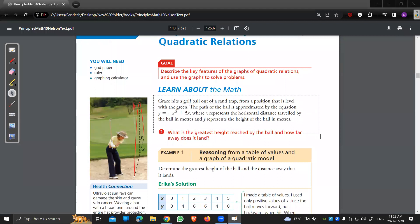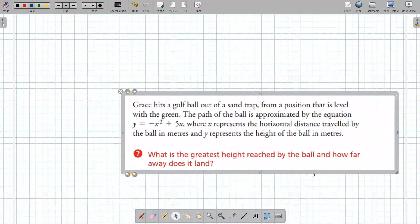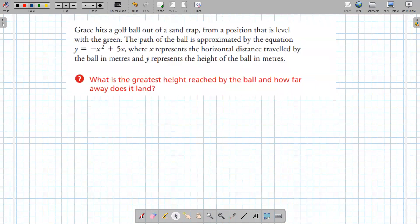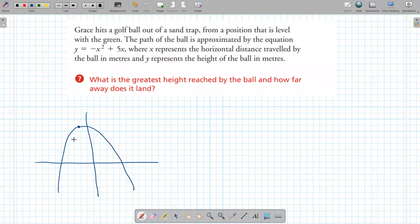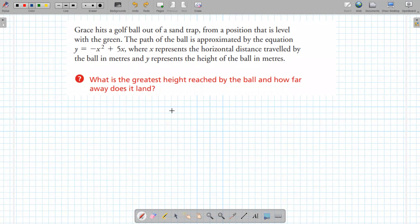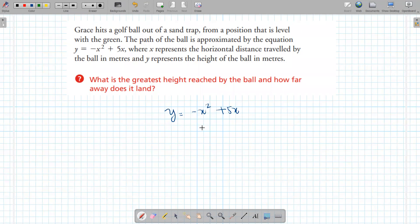Now let's look at an applied problem asking for the greatest height. The equation opens down because a is negative, so the graph will have a maximum. To graph y = −x² + 5x, we need three things: x-intercept, y-intercept, and vertex. To find the x-intercept, set y = 0: 0 = −x² + 5x.